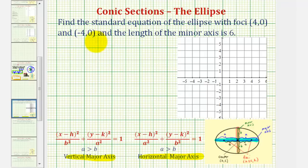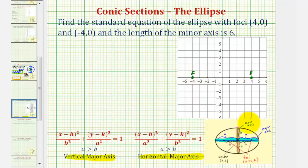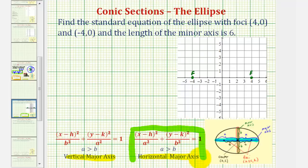Let's start by graphing the given information on the coordinate plane. The two foci are (4, 0) and (-4, 0). We should recognize that the foci are on the major axis, and therefore we're going to have a horizontal major axis, so we'll be using the horizontal form of the equation. Notice the center is also halfway between the two foci, so for this example the center is at the origin.